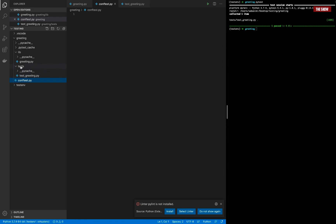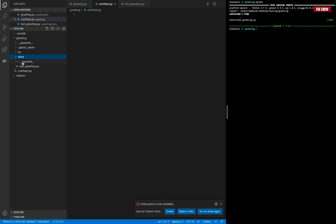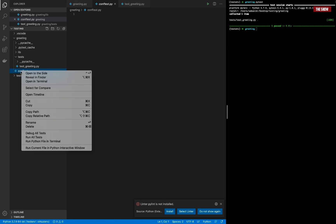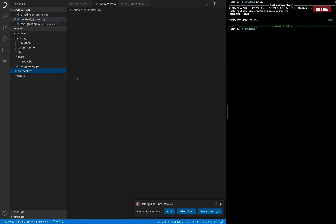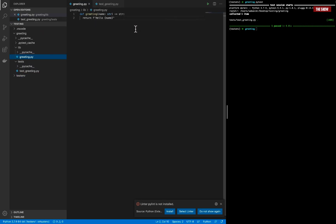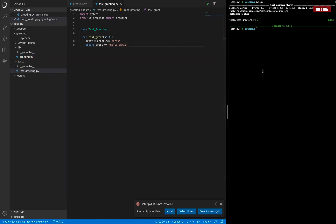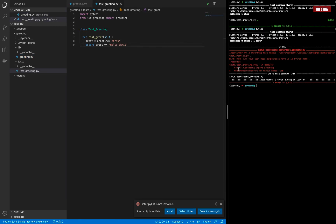The other way to solve this error is to make the test directory and the lib directory into modules, also known as packages. Let me delete the conftest.py file. If I run the test again, it fails with 'ModuleNotFoundError'. Now let me show you the second method to fix this.